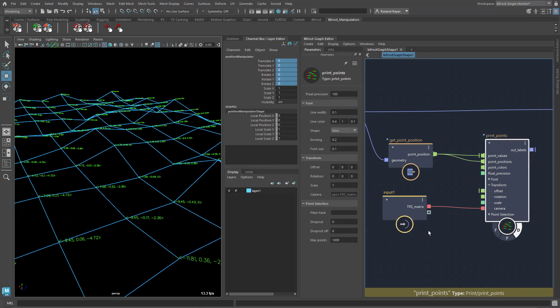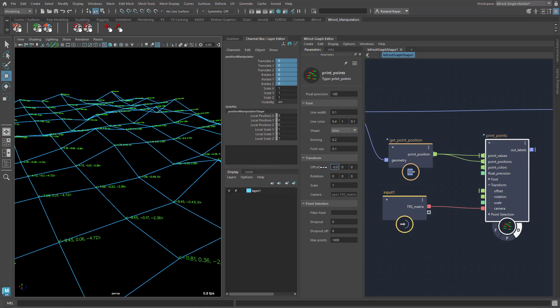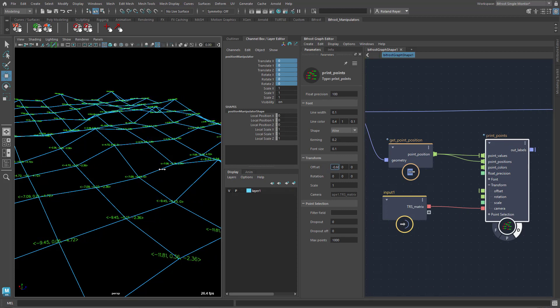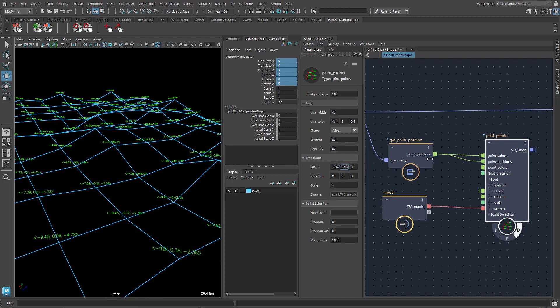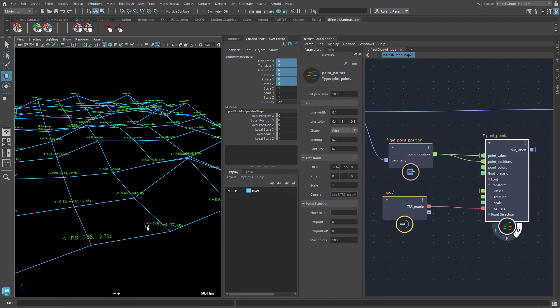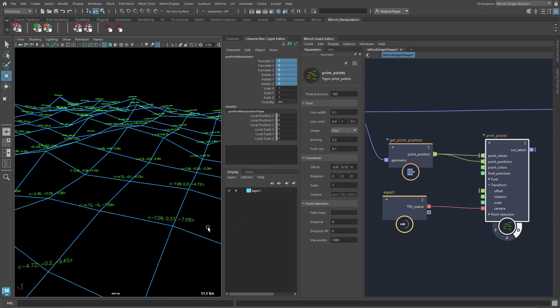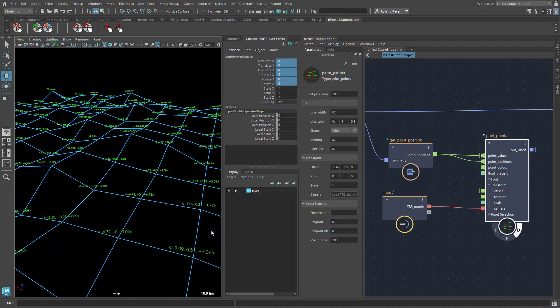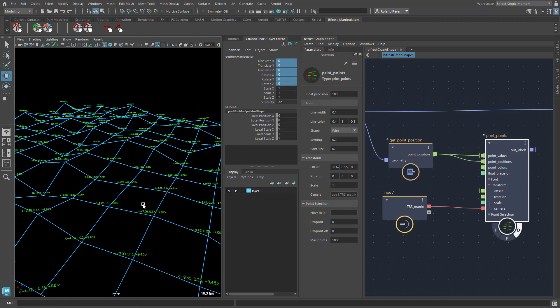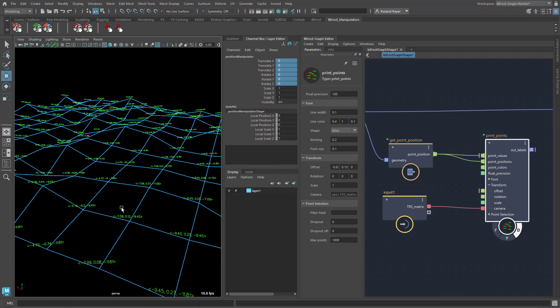I made it so that when you transform the labels — for example with an offset in X and a little bit in Y so that the labels hover over their respective points — they rotate around this initial position so that it looks nice. So that works fine.